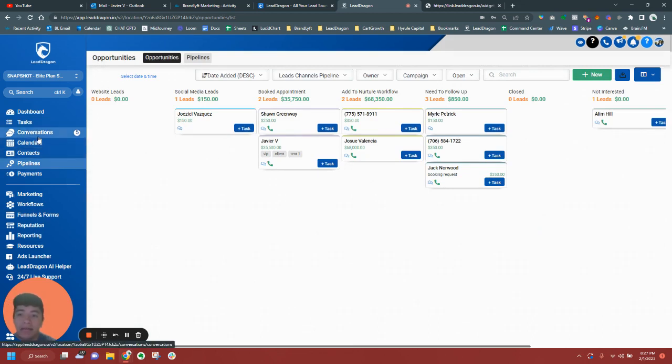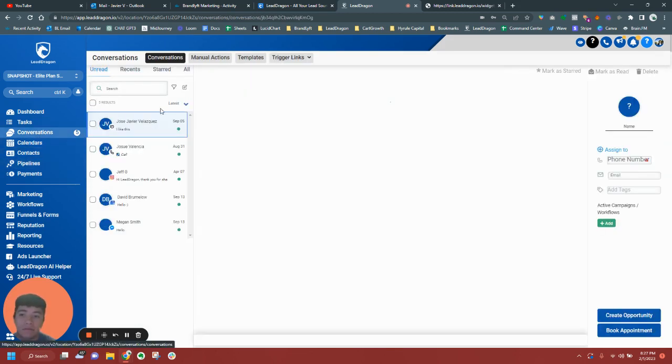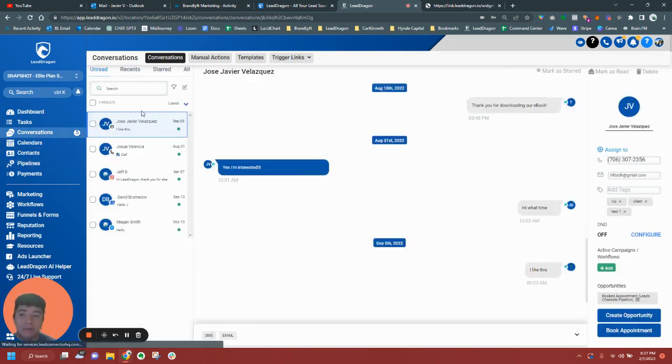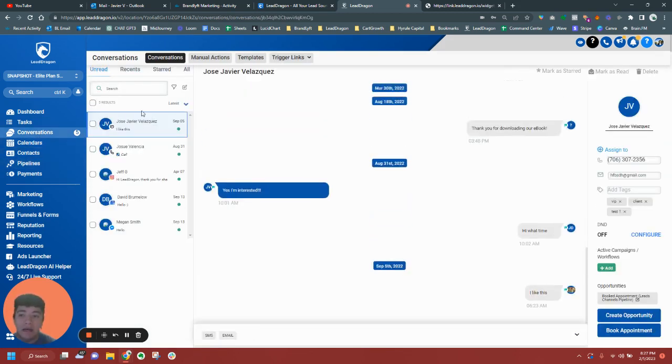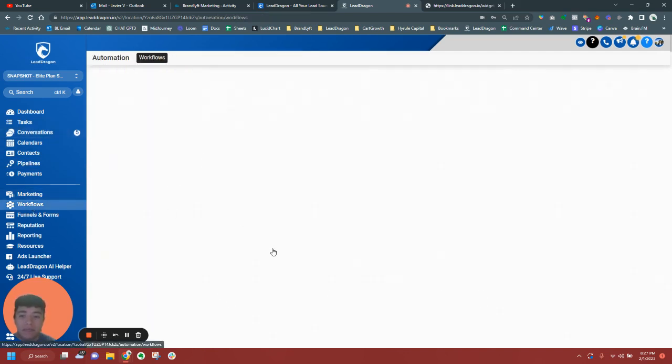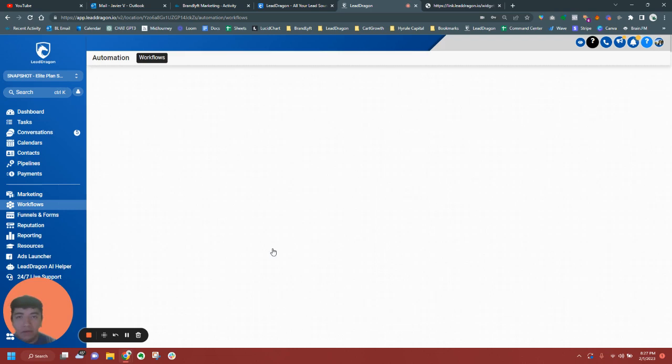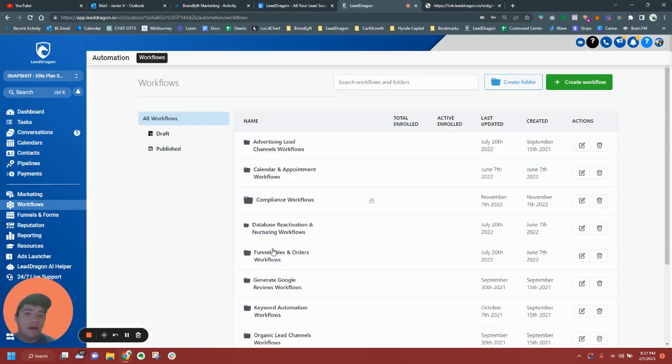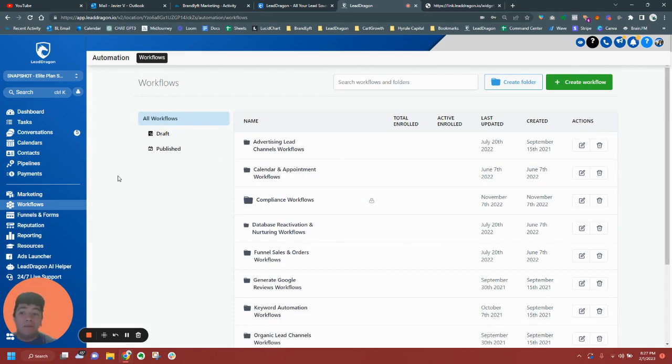And usually I test them through the conversations as well. I shoot them a text or we test out one of the workflows like the keyword automation ones. Text lead dragon to this number and how they can use that to send text. So that's pretty much what our demo sample sandbox account has. Highly recommend you build one out so on your demos you're locked and ready to go.